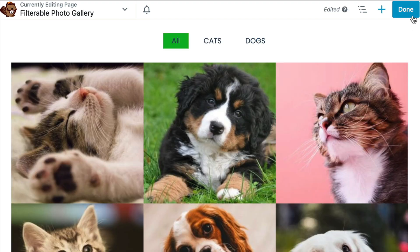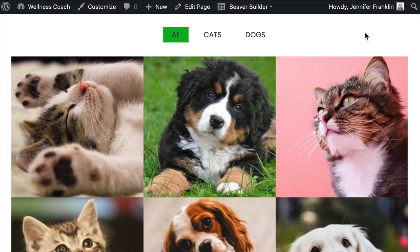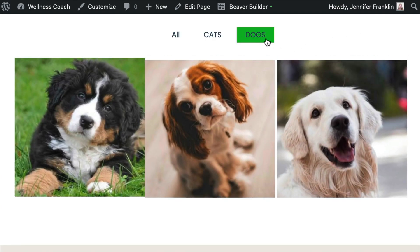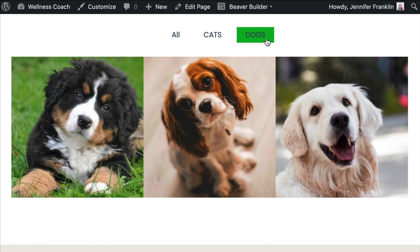Remember that each category we assign to an image will now become a tab that will help us to filter the images on the page.